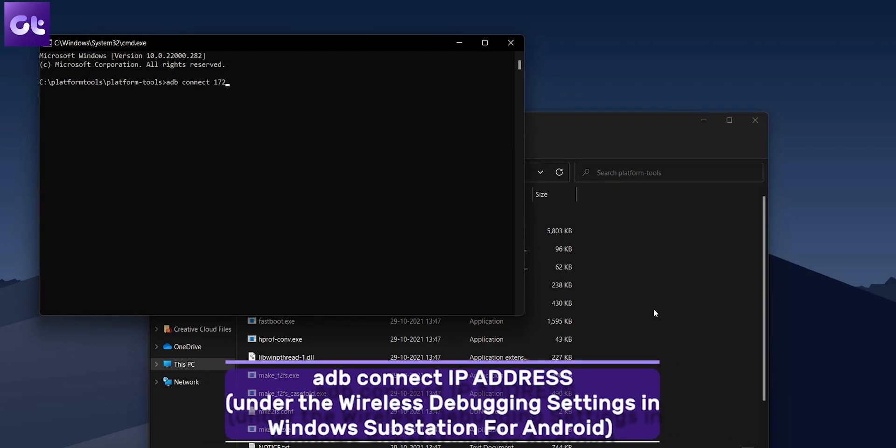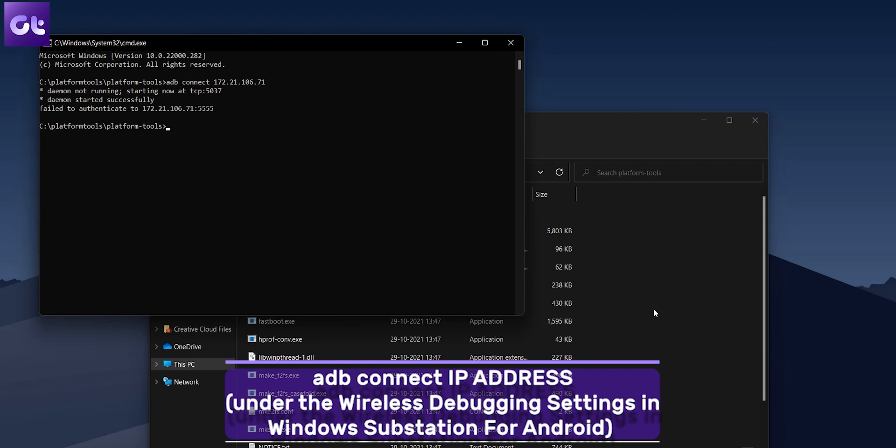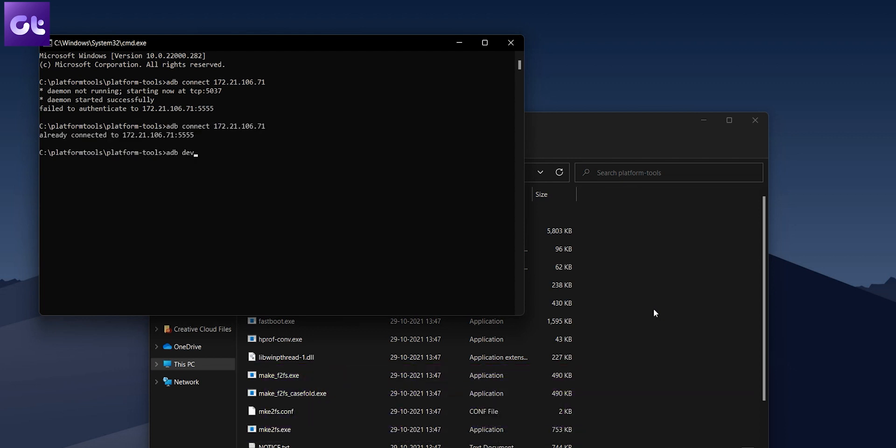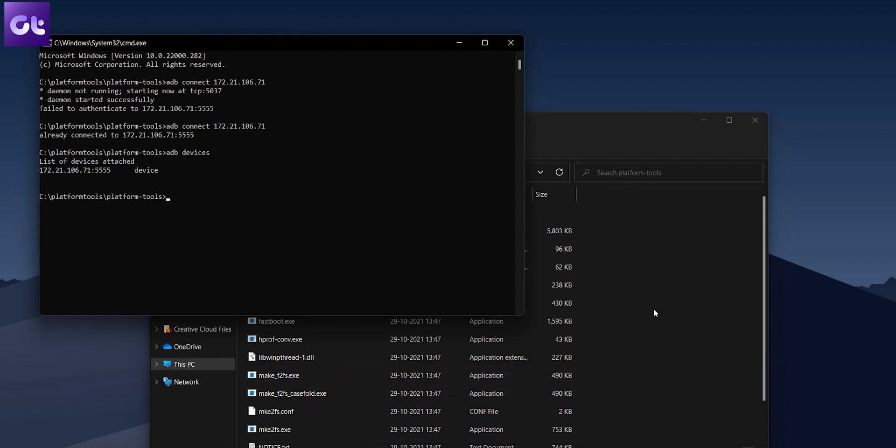Now, type in the following command that is ADB connect IP address where the IP address refers to the IP address that we noted earlier. Once done, type in ADB devices to confirm that you are indeed connected to the Windows subsystem via ADB.